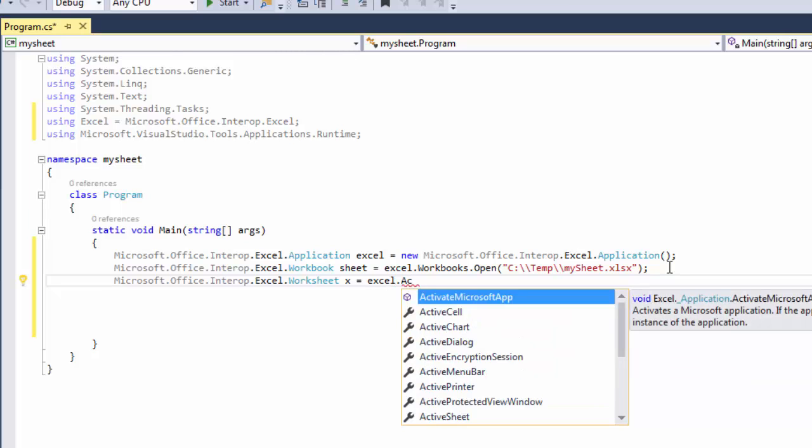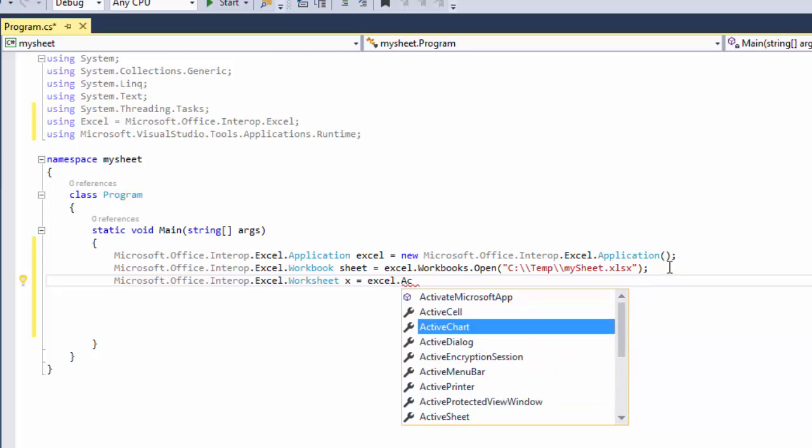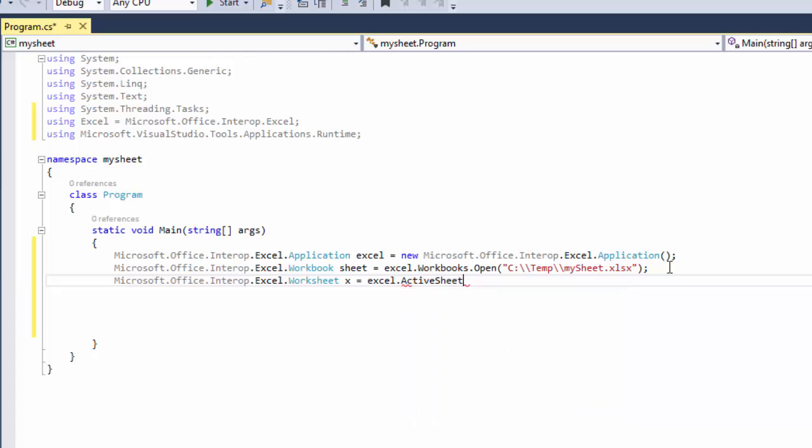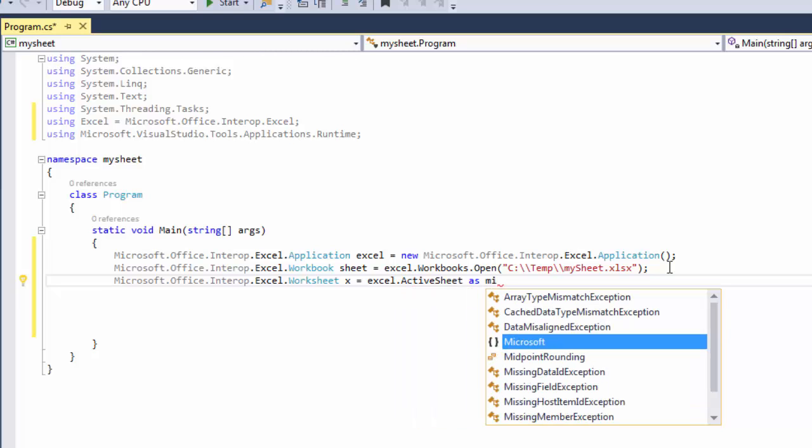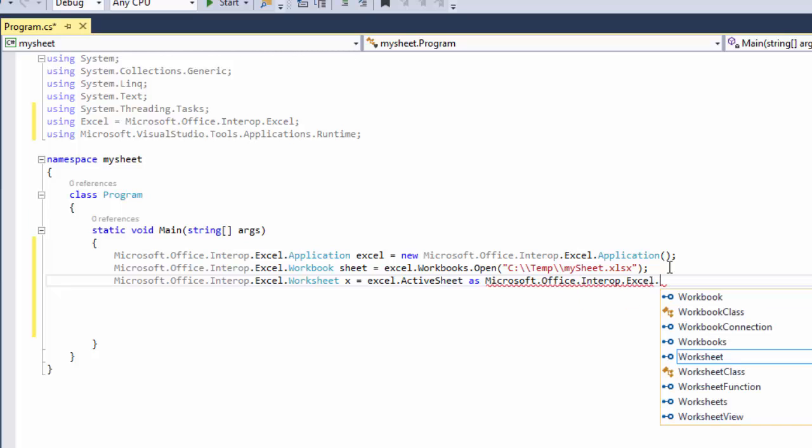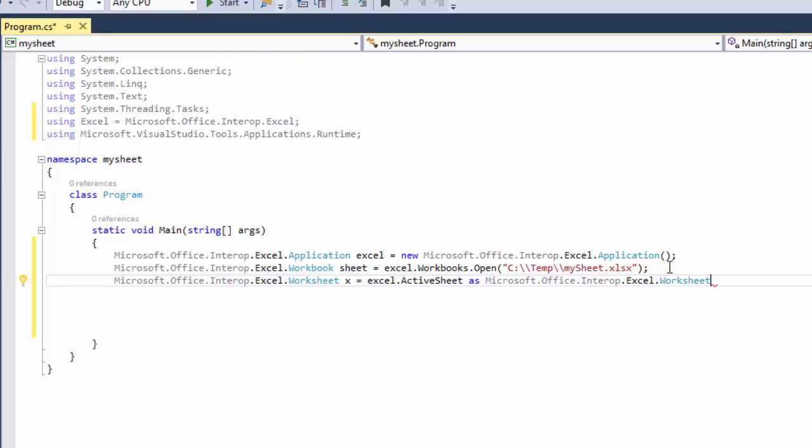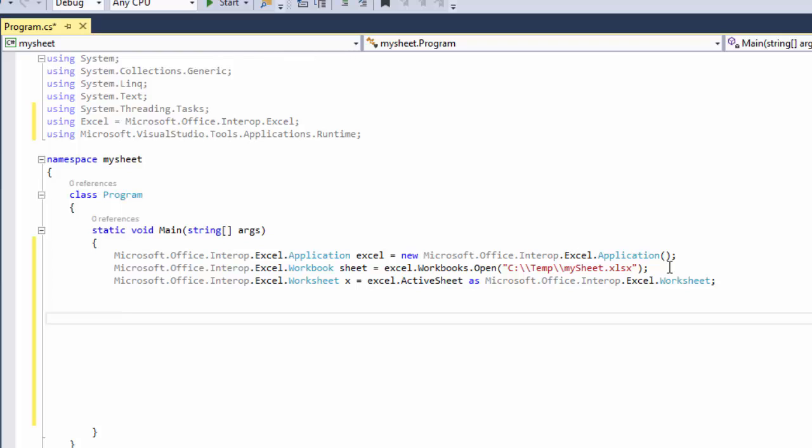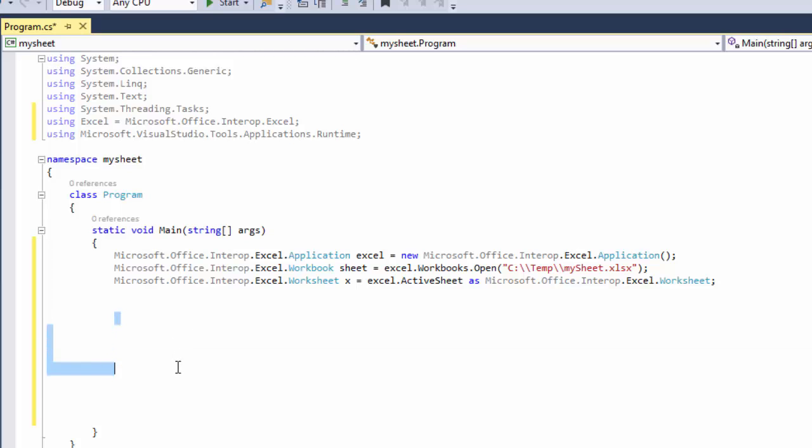Excel.ActiveSheet, which is here, as Microsoft.Office.Interop.Excel.Worksheet. And now you're set. What we're going to do is we're going to actually count how many records we have in the Excel sheet. We're going to put some records in the sheet and then we're going to count how many records we have.